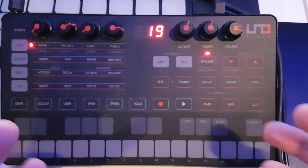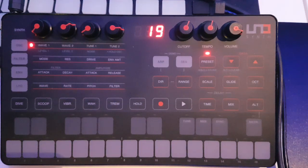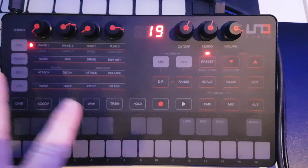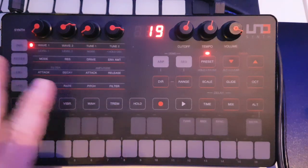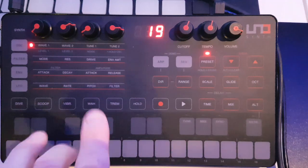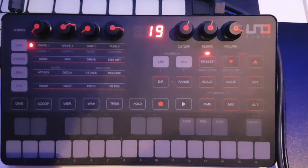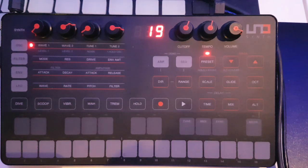With the performance controls, you use them to play and articulate the presets. They include the keyboard and the performance buttons which we've got here. The depth of them needs to be set within the software editor.